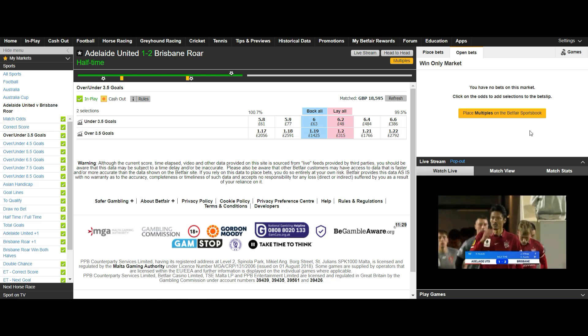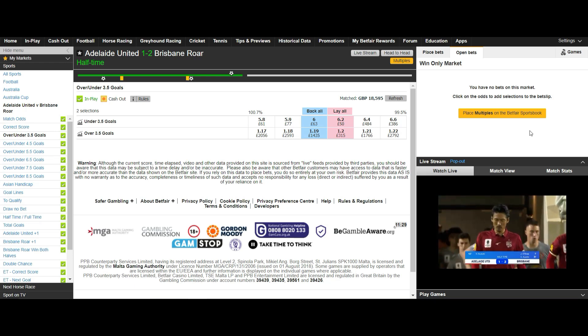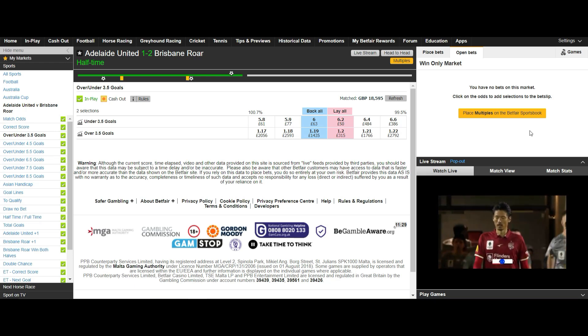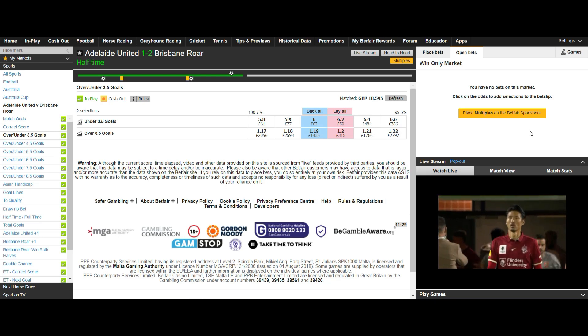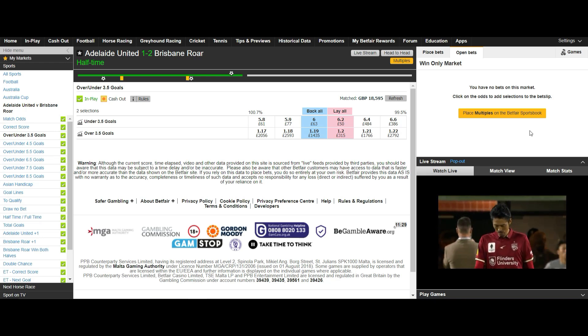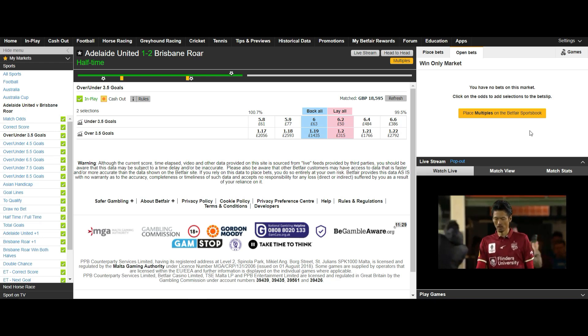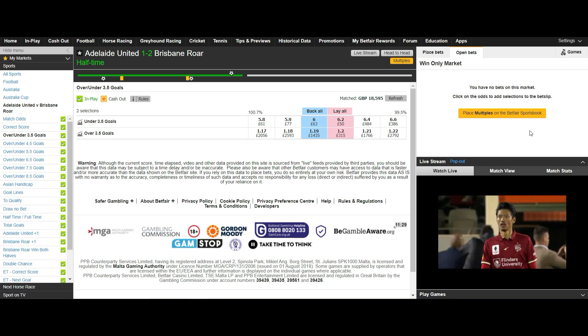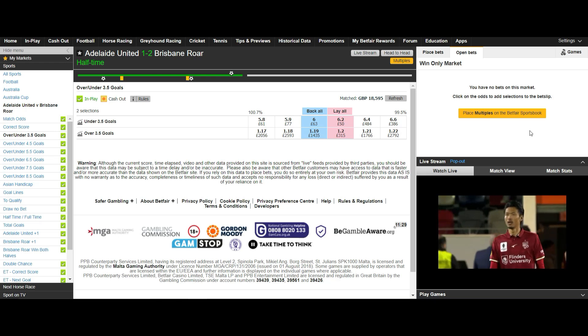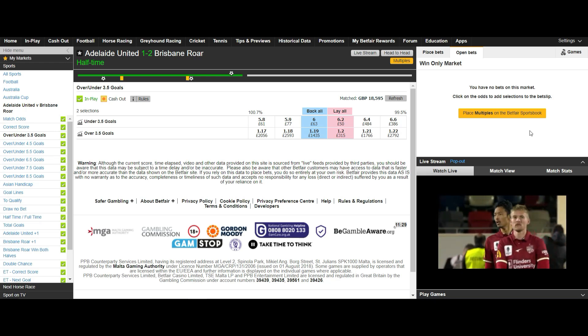The reason for this is as follows. If the half time scoreline is 1-0 when the second half kicks off we open our position on the 1-0 correct score market by backing the 1-0 market and are unlucky enough to have a goal scored straight away.